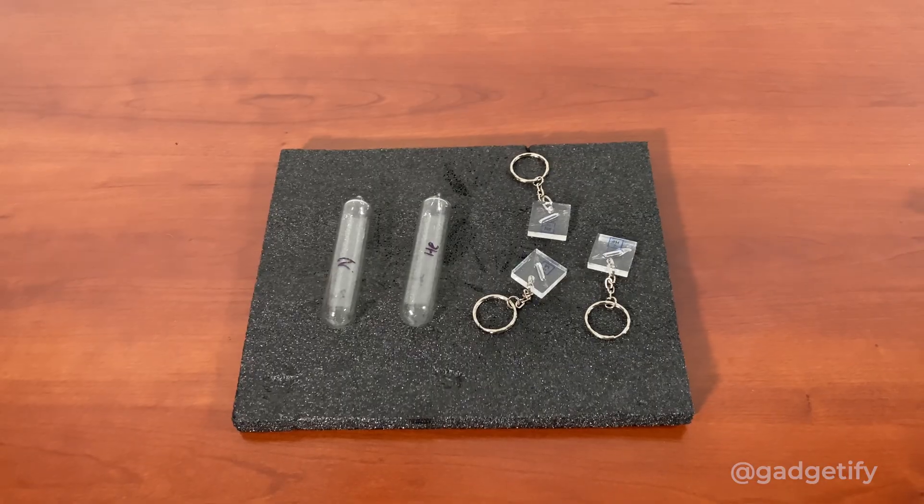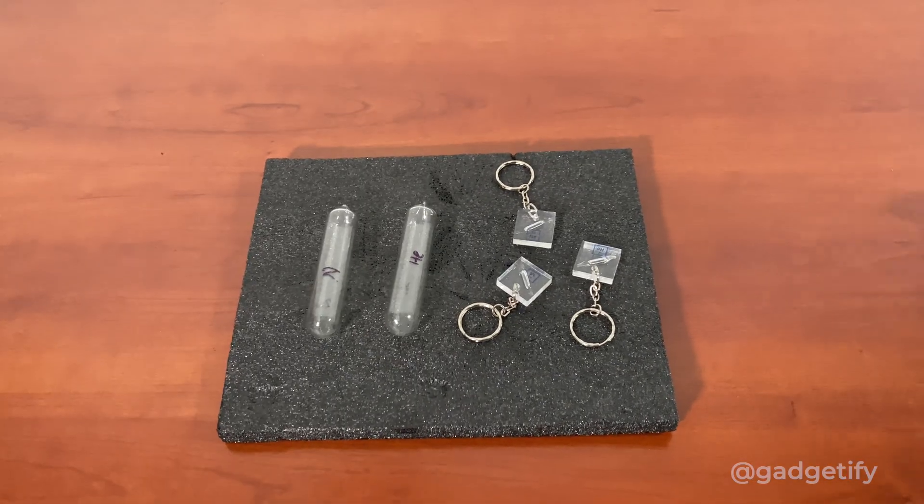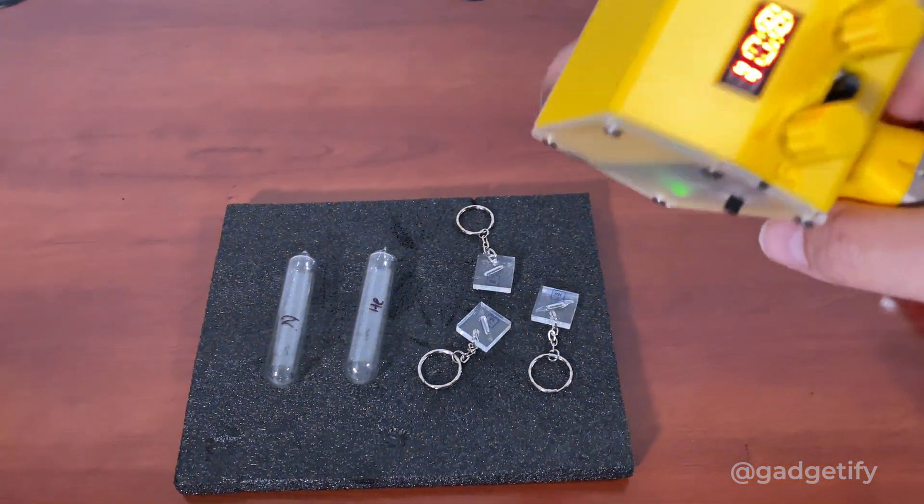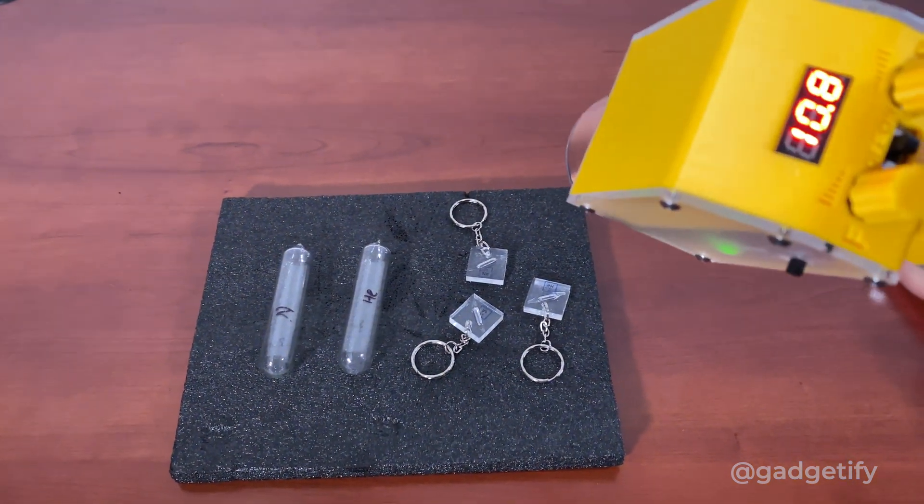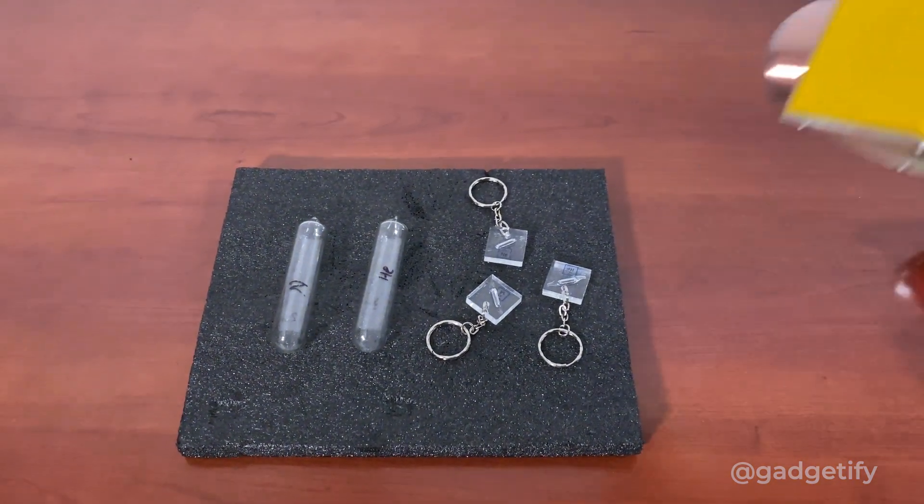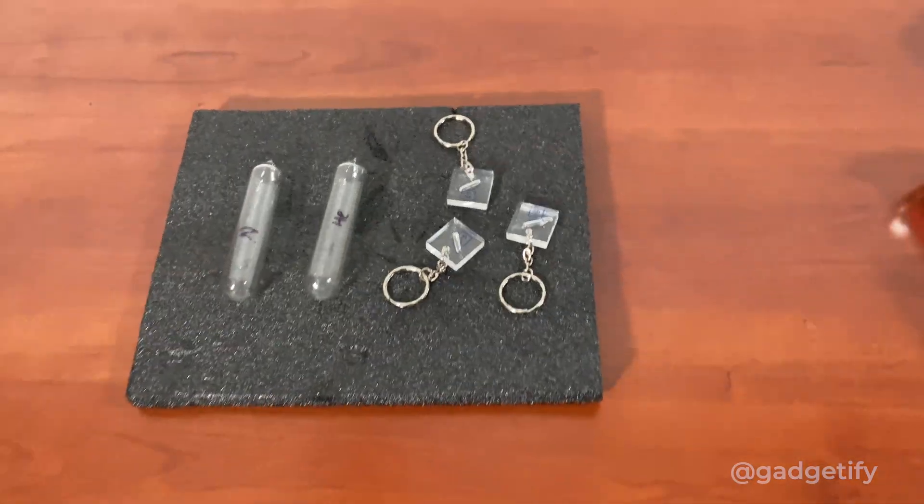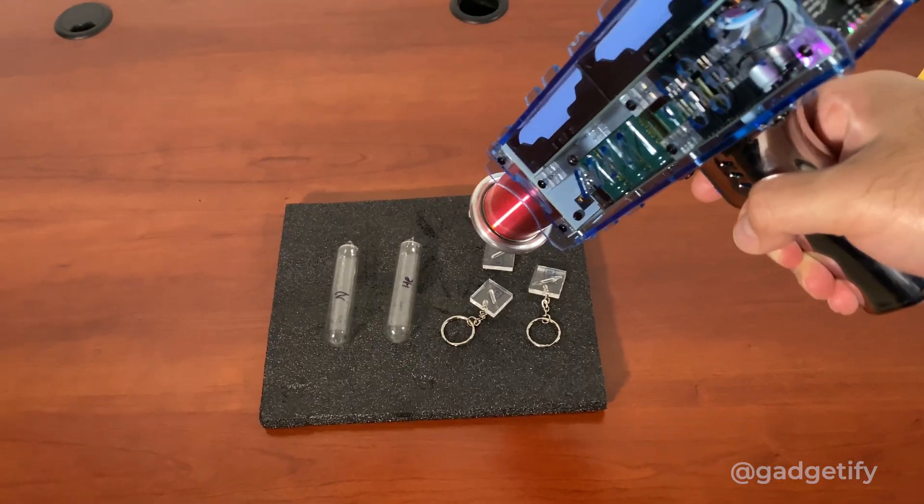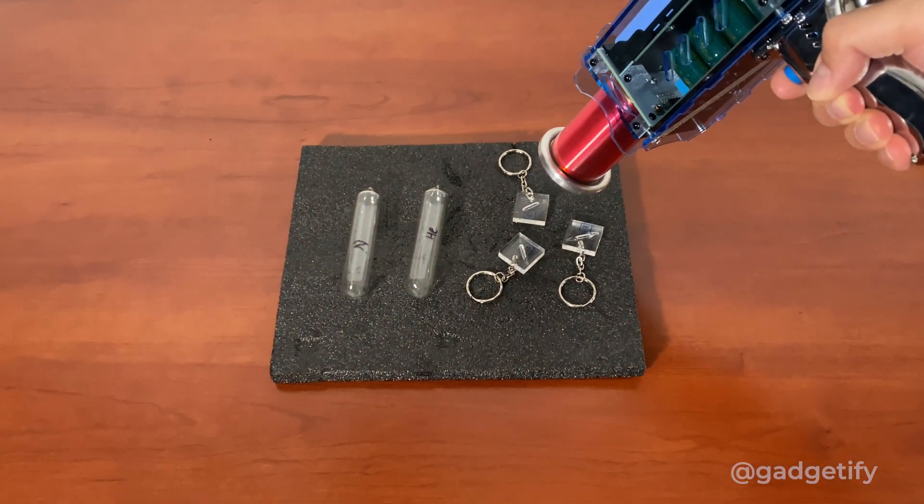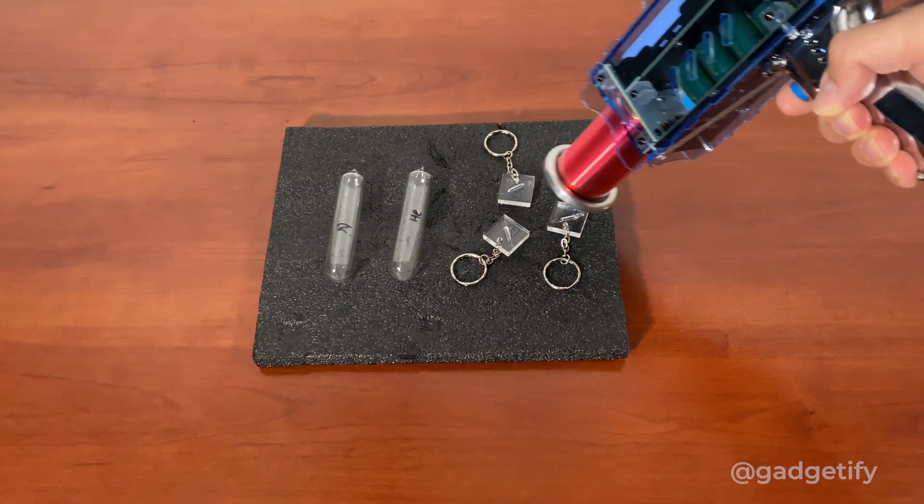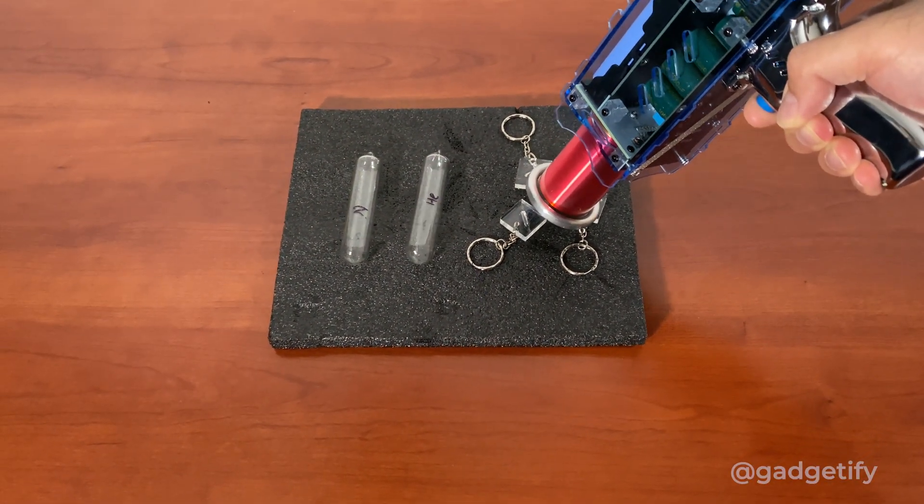You can also smell ozone when you run this for a bit. All of them actually, just not this one. This is the biggest one. As you can see, it actually turns all of these on.